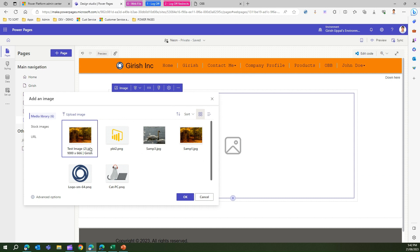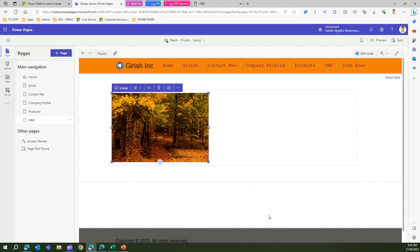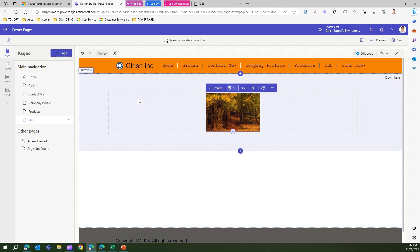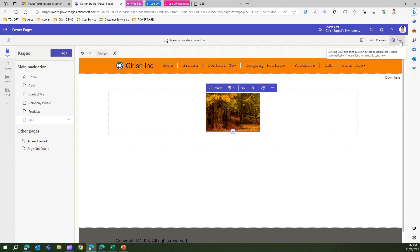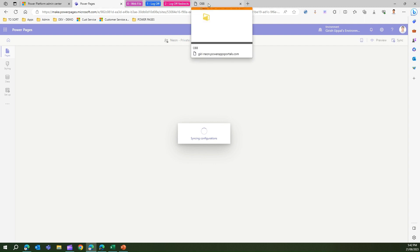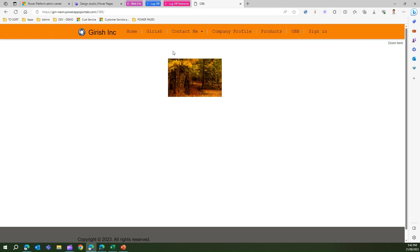Now where does this image get stored? After clicking OK, I can see the image is now rendered in my web page. I'll align it to center and save. Then I'll sync the changes and refresh the page to see how it looks in the live website.